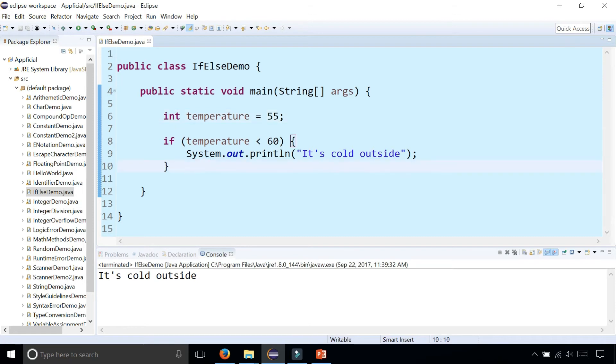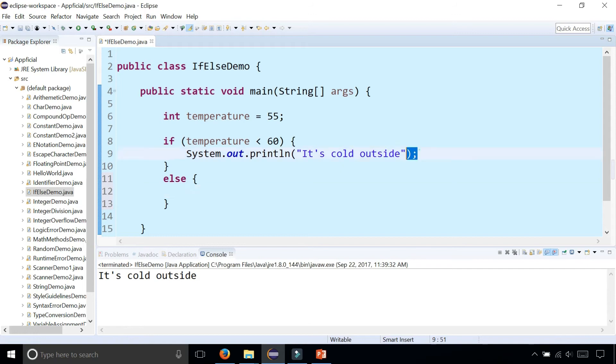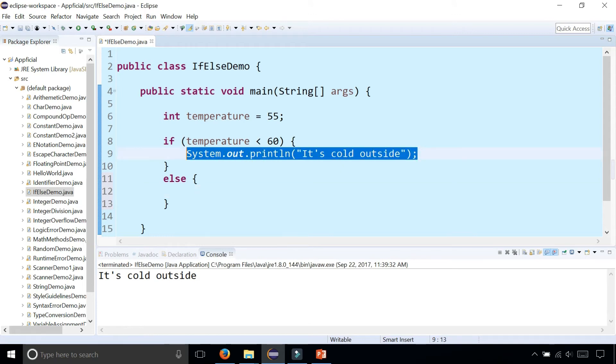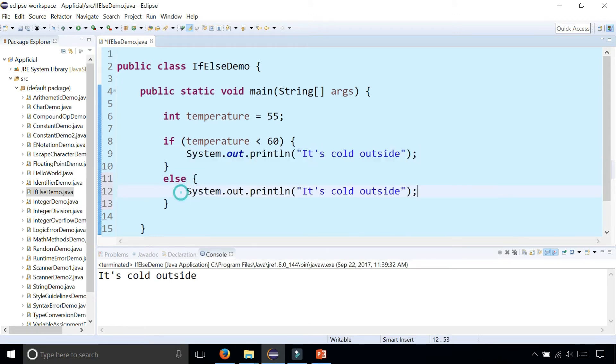And you can add an else saying else and print out something different if the condition is false and print out that it's nice outside.